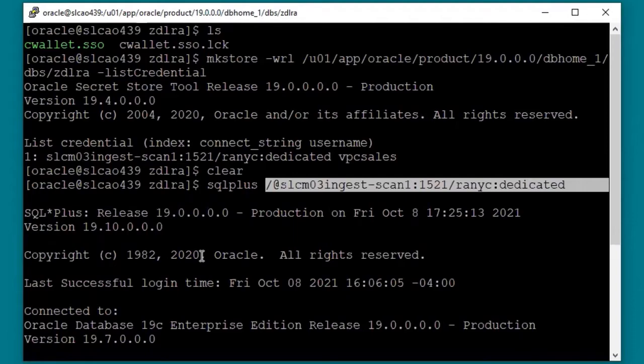Let's examine the connect string a bit closer. Notice the slash followed by the exact connect string stored in the wallet. With sqlnet.wallet_override set to true in the sqlnet.ora file, the client will look up the connect string in the wallet and connect with the corresponding username and password. The password is encrypted throughout the connection process, so this is a very secure connection method. In this case, the wallet was already created with a credential — let's go through the process of creating a wallet and adding a credential.